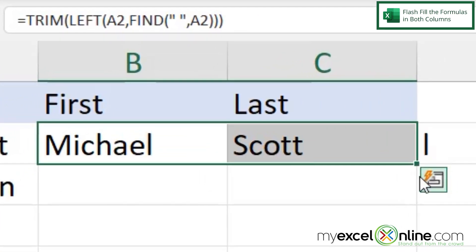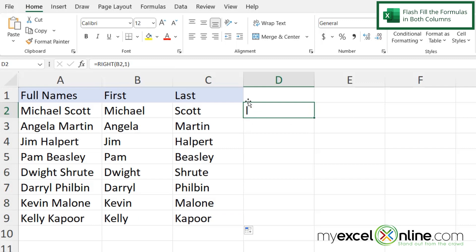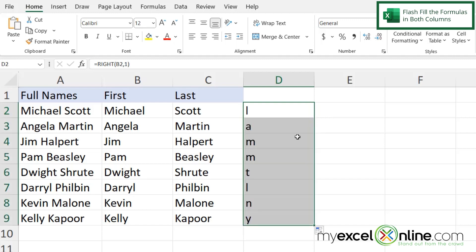If I highlight columns B and C, and look at the bottom right-hand corner of C2, there's a small square. If I double-click that square, I can flash fill all the formulas for the first and last name. I can also go down to the rightmost part of column B and double-click to verify I'm getting all the correct last letters of the first names with no trailing space.